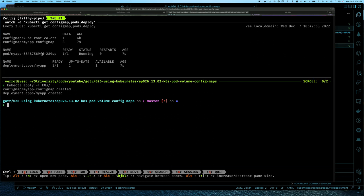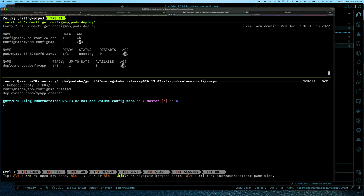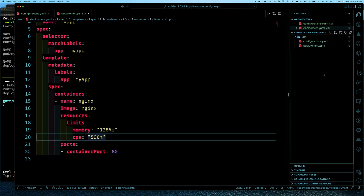The config map and deployment are up and running. We can see the config map called my-app-config-map is created. However, we're not yet injecting the values from that config map into the pod — that's what we'll do next.